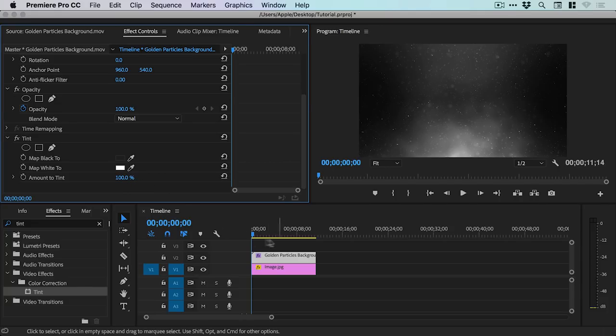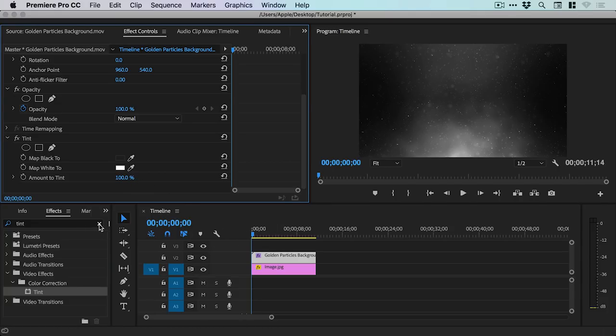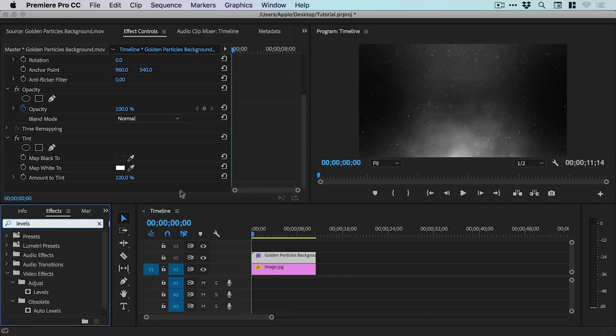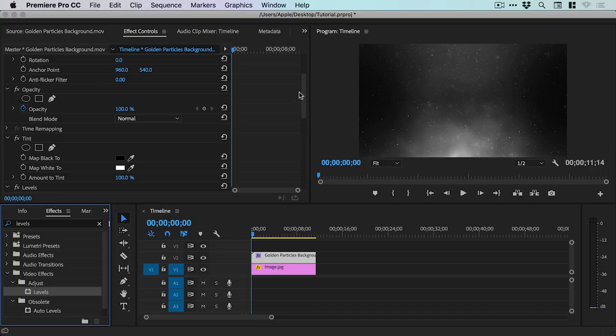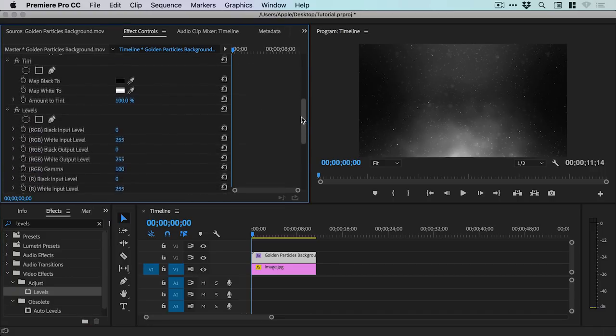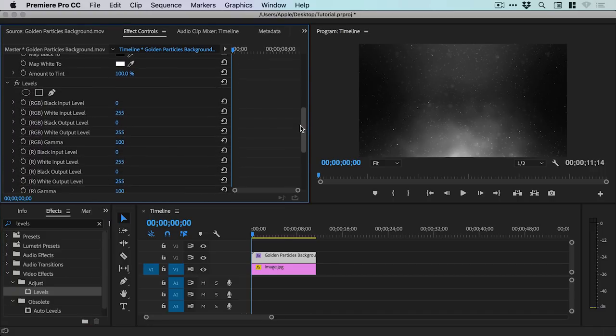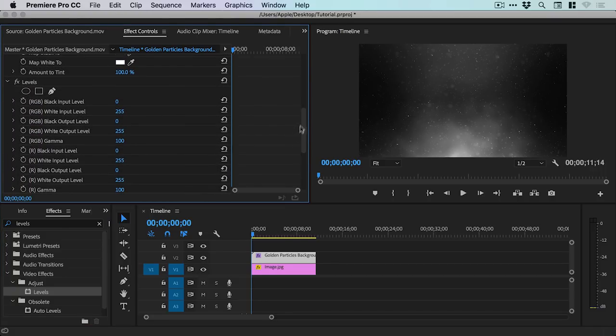Next, what we're going to do is click this little X. And instead of Tint, we're going to search for Levels. And you can see here Video Effects, Adjust, and there we have Levels. And we're going to grab this and drag this effect onto our Golden Particles background again. And you'll see it applies this effect in the Effect Controls window.